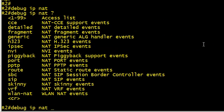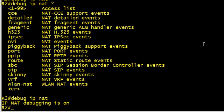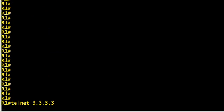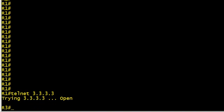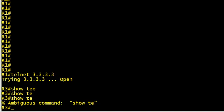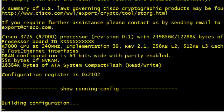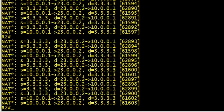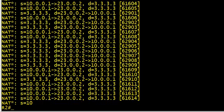Let's do a debug IP NAT. We'll leave it on the basic IP NAT. Now let's see what comes up with that. Then we'll go to R1 and we'll do a telnet to 3.3.3.3, which is going through R2. That's working. We'll do a show tech support to generate some traffic.